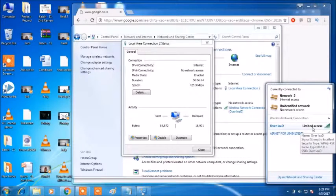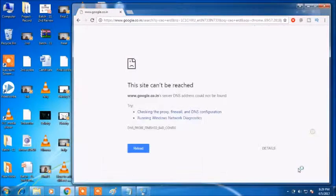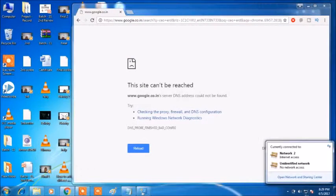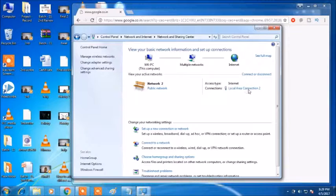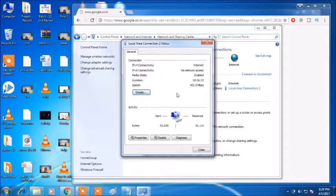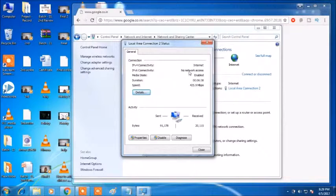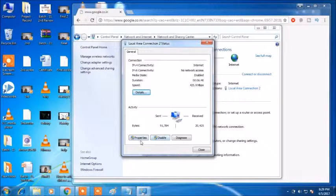I am going to Network and Sharing Center and then checking which I connected already, and then go to Properties.